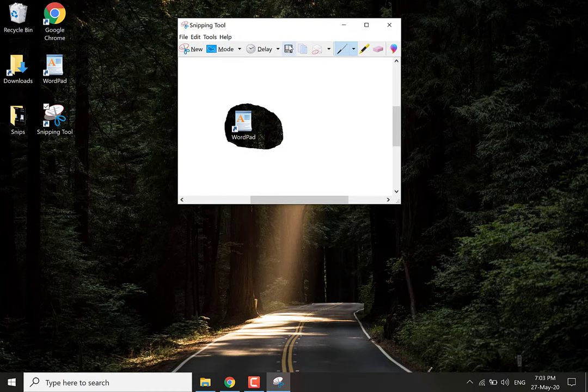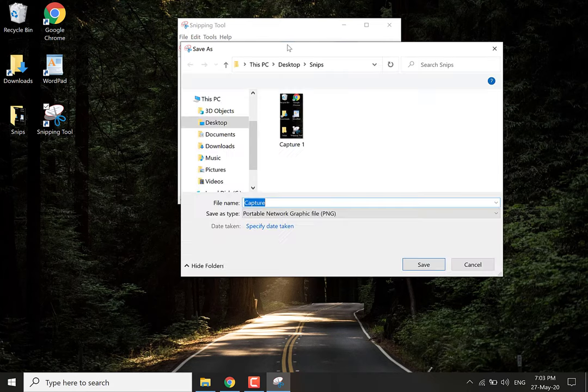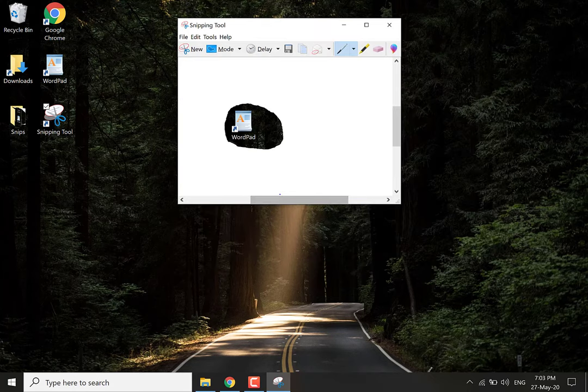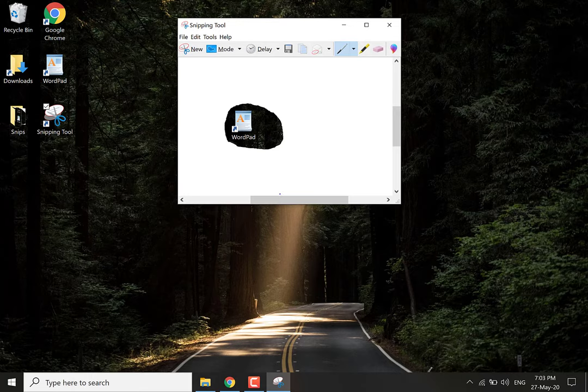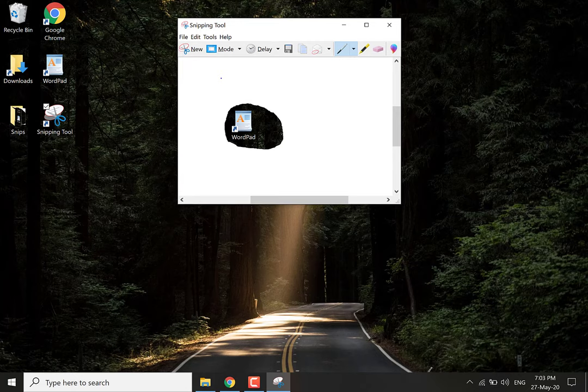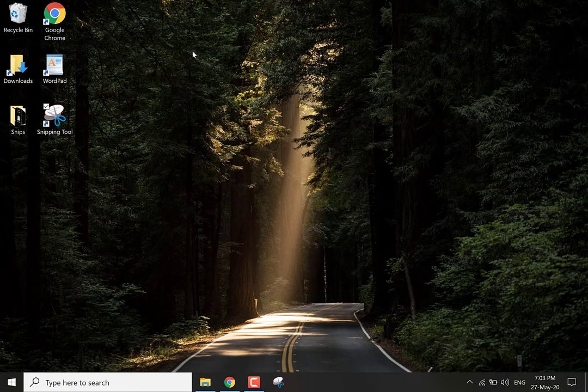Let's save it. Let's call it capture 2. Okay let's move on to another mode here. Click the arrow again. Select window snip. And then you want to hit new again.